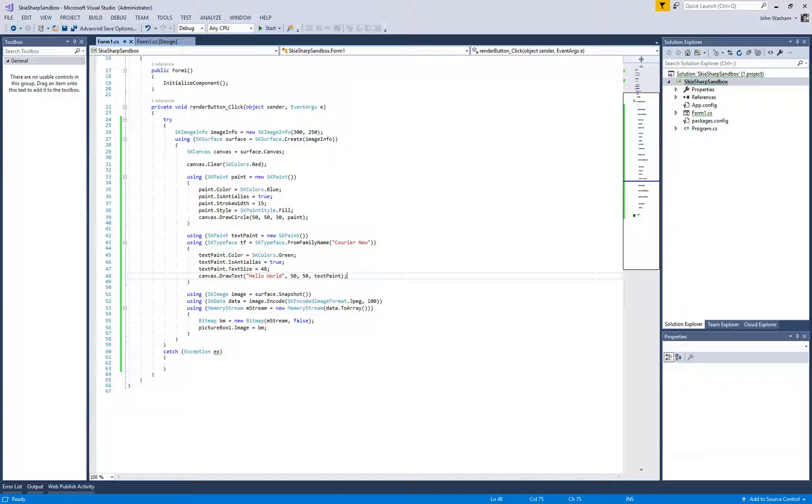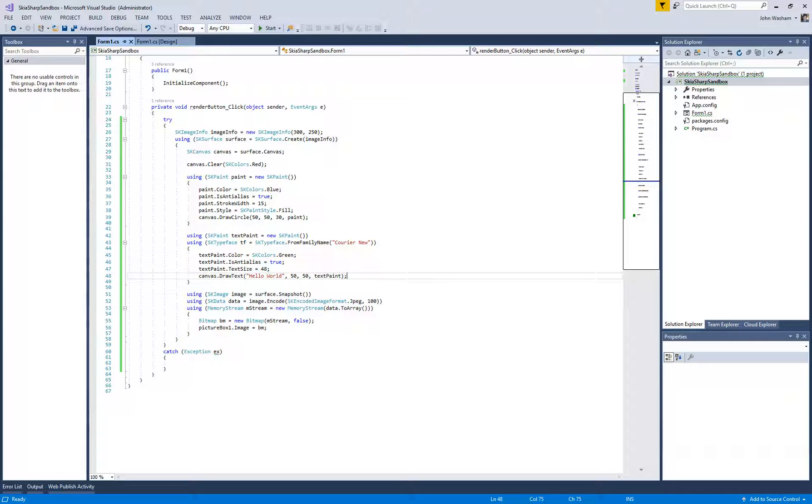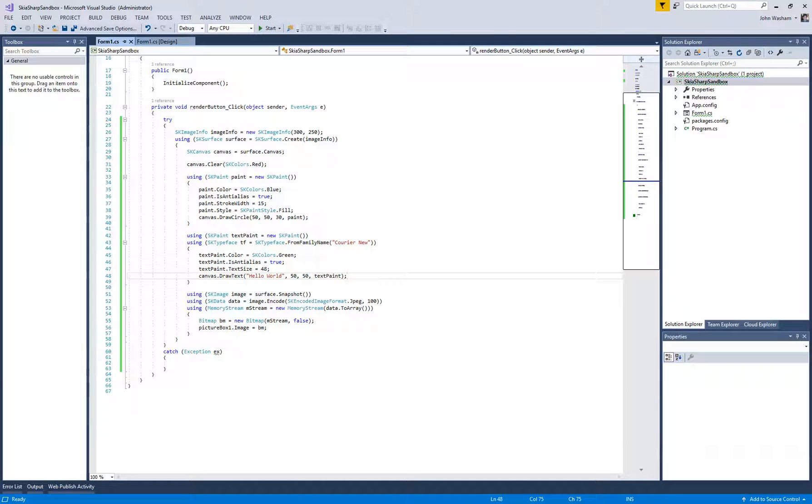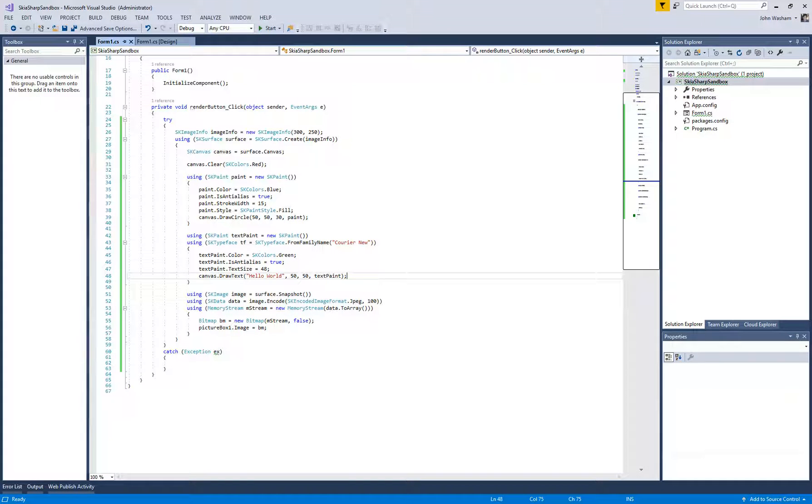So, that is as simple as it is to start drawing with text onto a canvas. In the next video, we'll go ahead and look at downloading an image from the internet, and then we will go ahead and draw that onto a canvas as well.